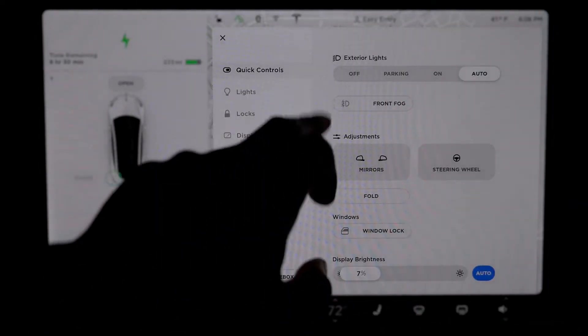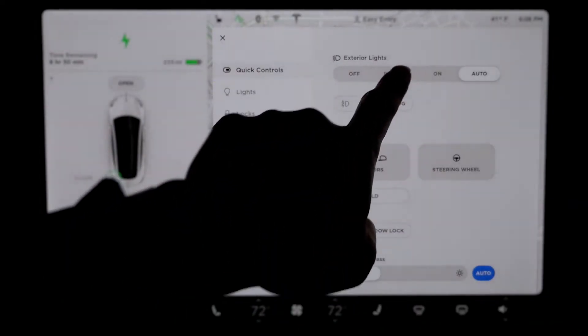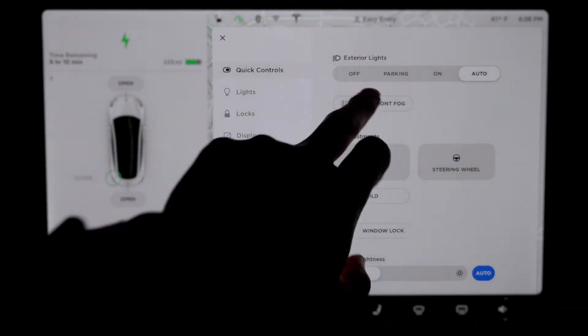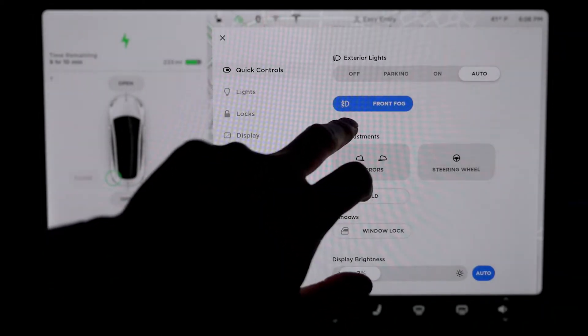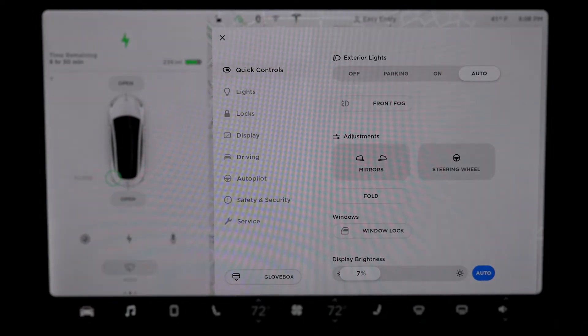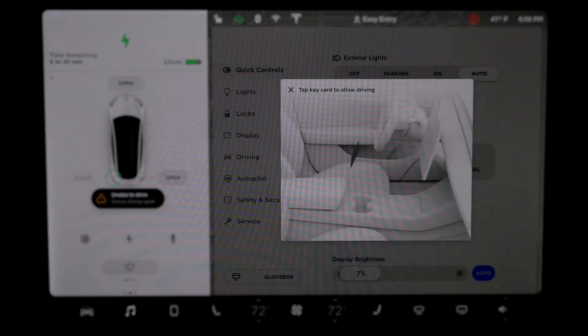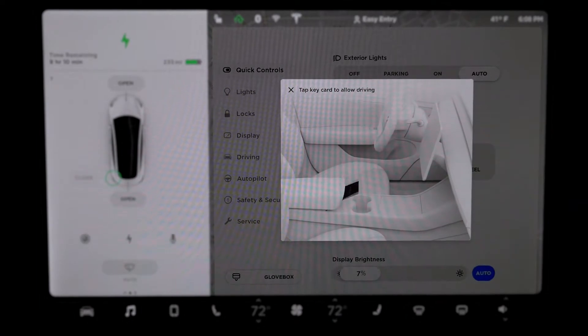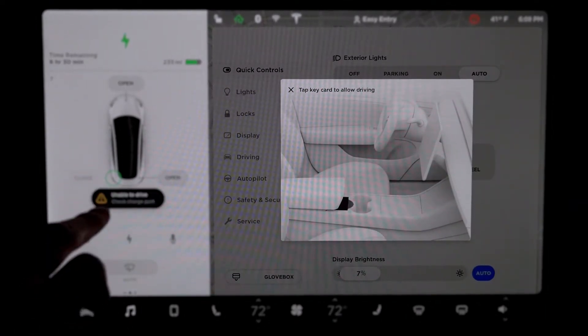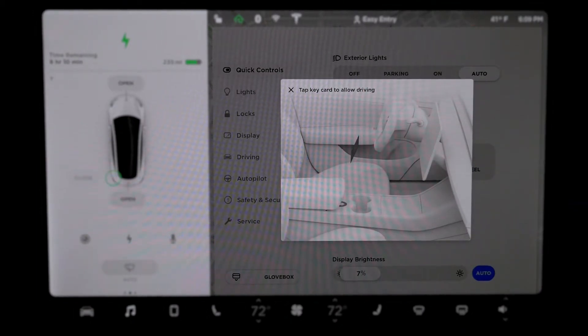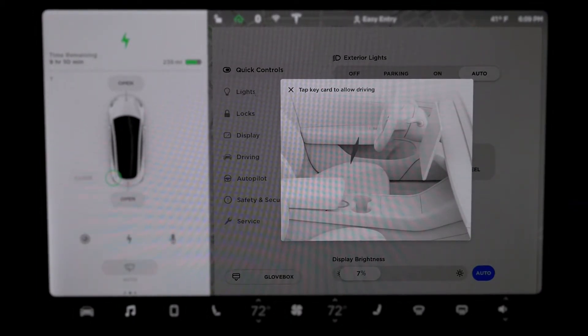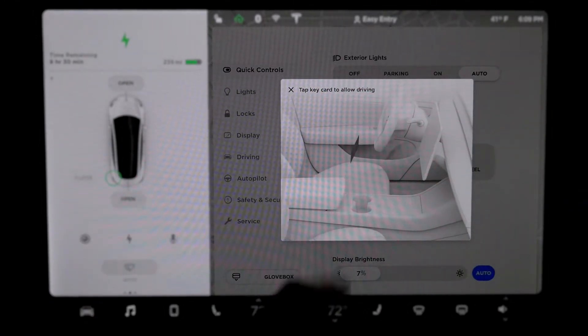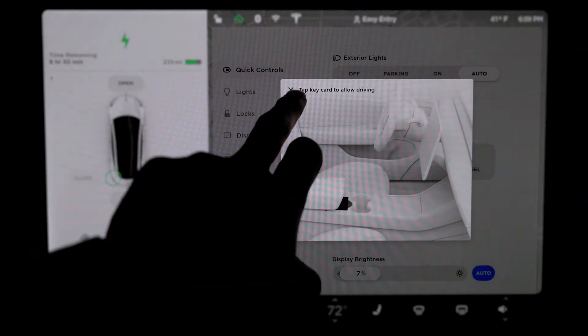Click on the car, you get quick control. You can either have exterior lights, so I set it as auto. Here you have front fog for turning on your fog light. Actually we can test it right now. Unable to drive, check charge port. I press on the brake and it's telling me unable to drive, check charge port, which is a good thing. I was wondering if I accidentally drive off while charging. It's telling me to put my card down at the middle console to start the car.